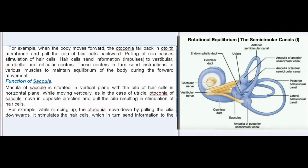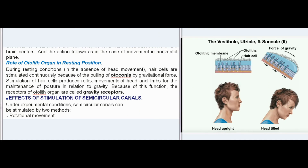Function of the saccule: the macula of the saccule is situated in the vertical plane with cilia of hair cells in the horizontal direction. While moving vertically, otoconia move in the opposite direction and pull the cilia, stimulating hair cells. For example, while climbing up, the otoconia move downward, pulling the cilia downwards, stimulating hair cells, which send information to brain centers. During resting conditions, hair cells are stimulated continuously by the pulling of otoconia by gravitational force, producing reflex movements for maintenance of posture in relation to gravity. The receptors of the otolith organ are therefore called gravity receptors.